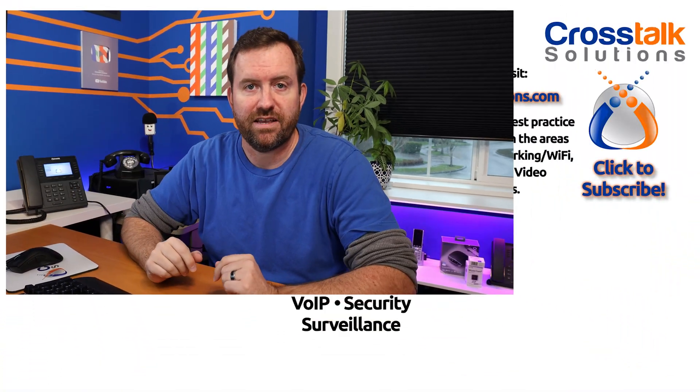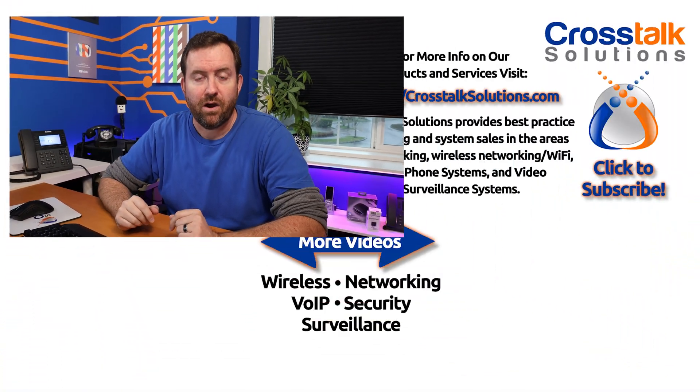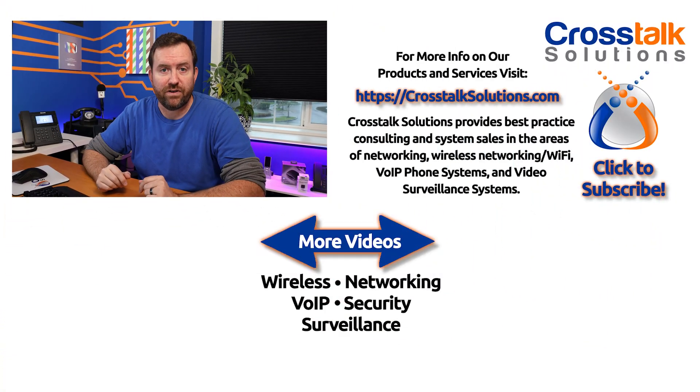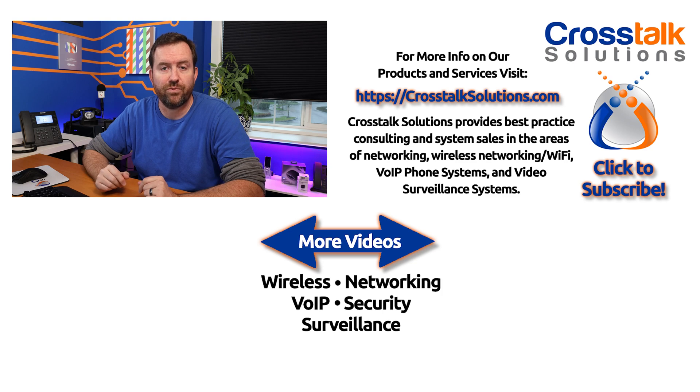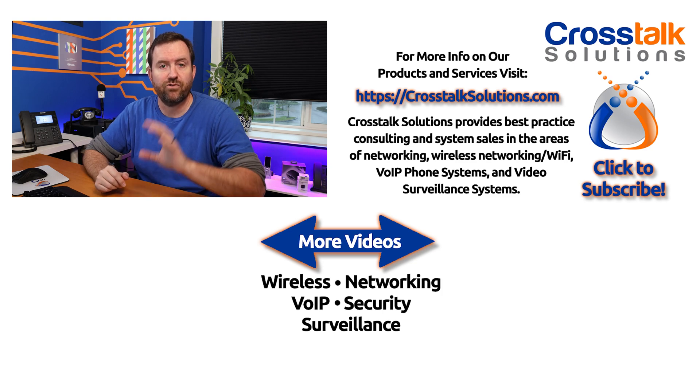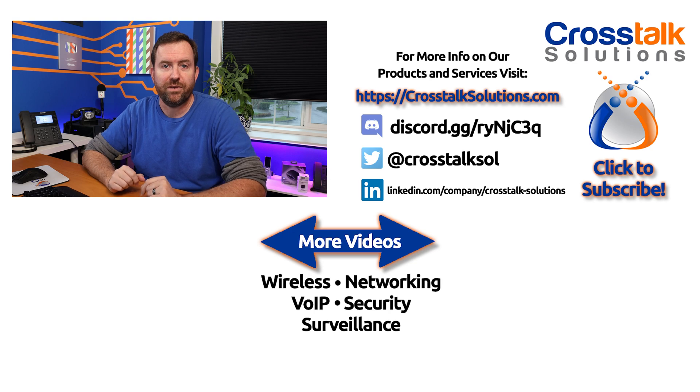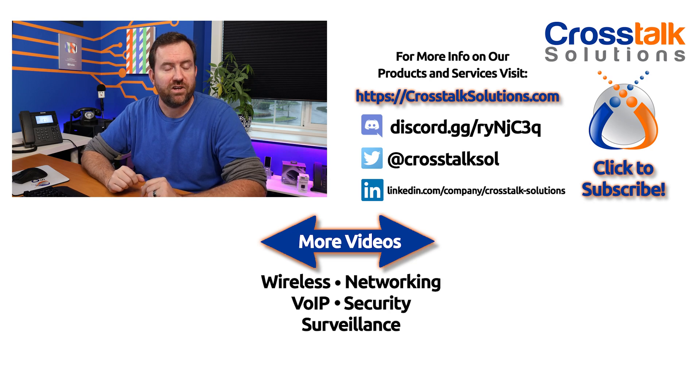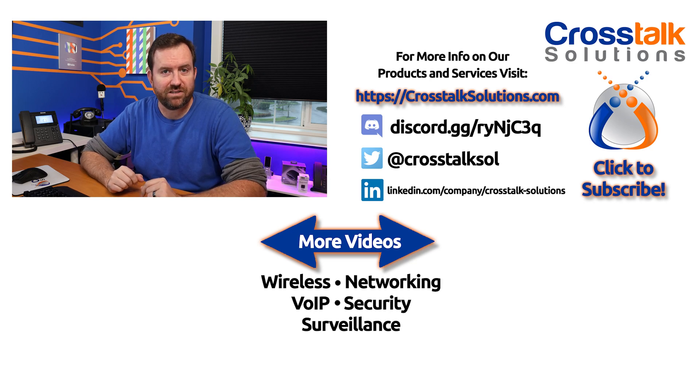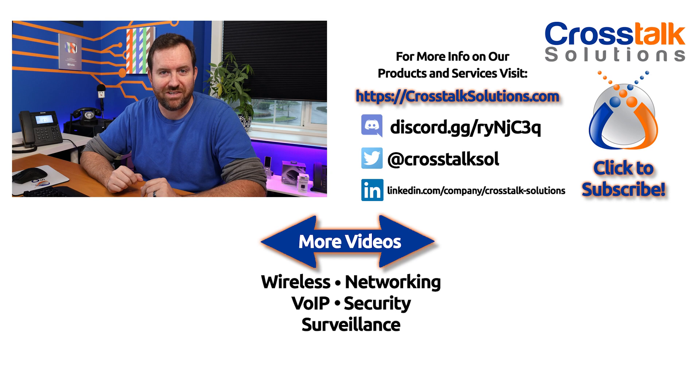So just another example. These are very handy - announcements can be used all throughout the system, basically anywhere where you want to play a message and then move on to a different destination. All right, in our next video we're going to start getting into ring groups and queues. So the next video is ring groups, the following video will be queues. Make sure you subscribe to Crosstalk Solutions so you don't miss out on any of these videos, and we will see you in the next one.